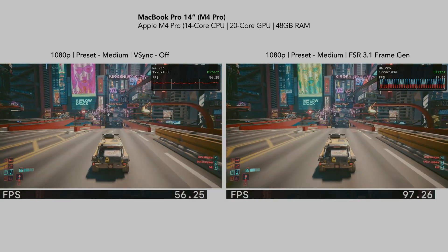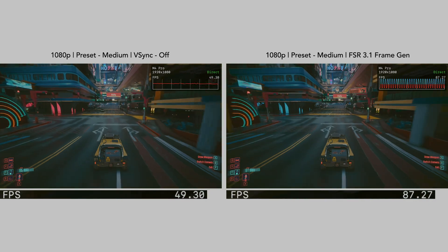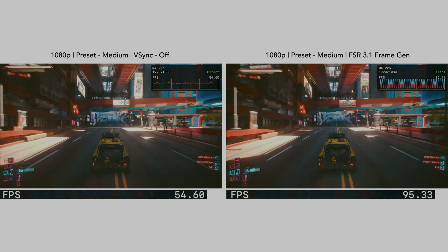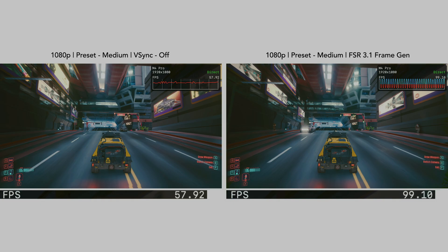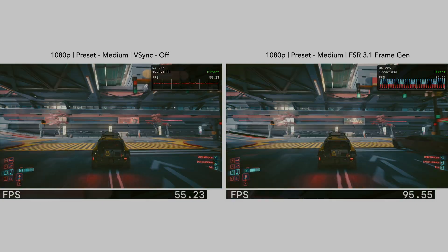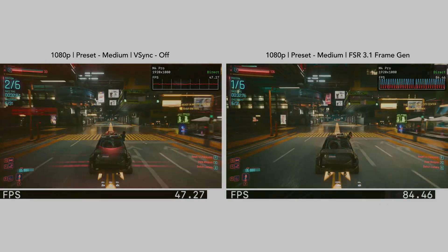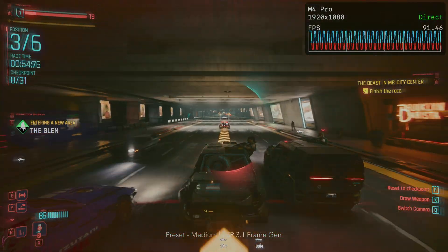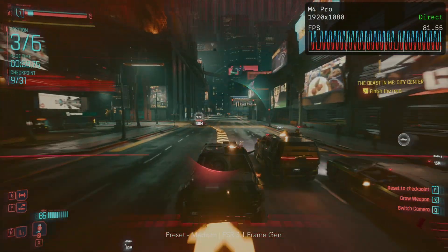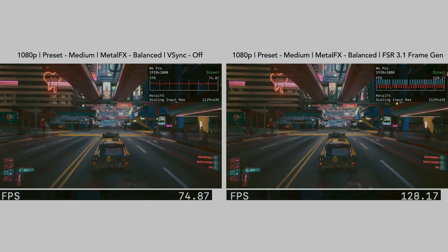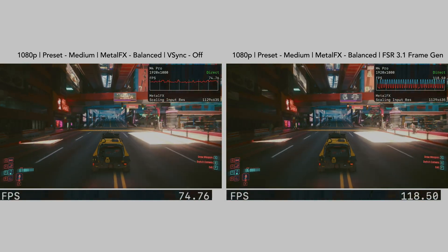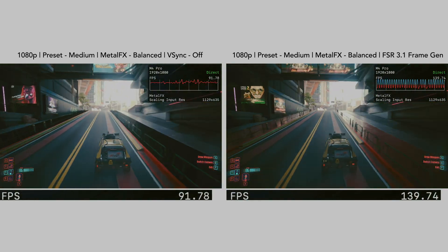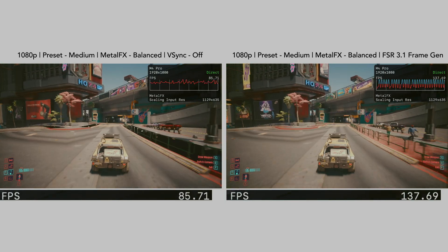Up next, we have my 14-inch MacBook Pro with M4 Pro. Frame Gen works a lot better here, but we do need to utilize an upscaler like Metal FX or FSR to achieve good results. At 1080p medium, we're often hitting a little below 60 FPS, which isn't ideal for Frame Gen — it can go as low as 40 FPS during challenging scenes like this race. Enabling Metal FX Balanced, which uses a scaling input res of 1129 by 635, typically provides over 60 FPS and usually over 100 FPS with Frame Gen.